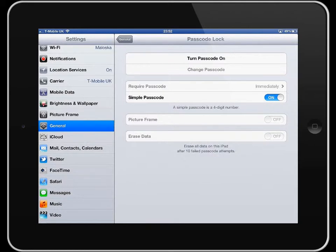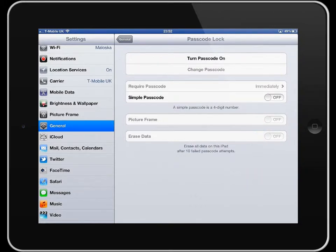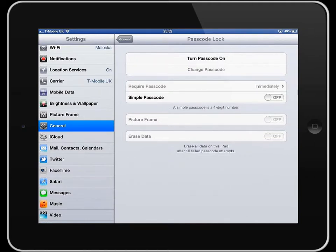You can choose to have a simple passcode, which would be a simple four-digit number, or you can have a non-simple passcode, which is any series of characters involving a full keyboard set with characters and what have you.